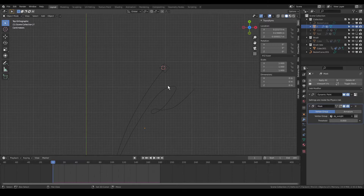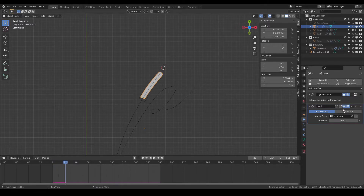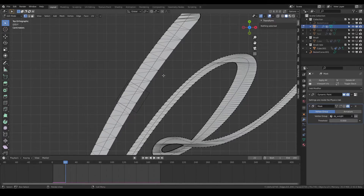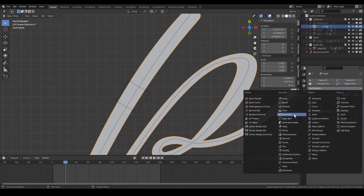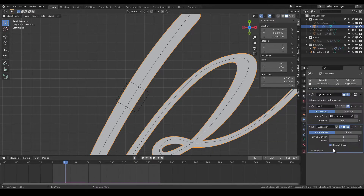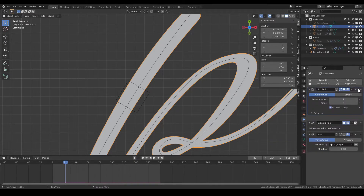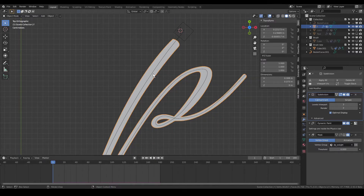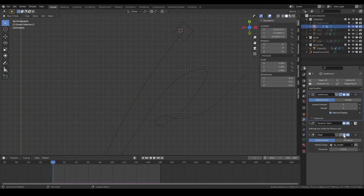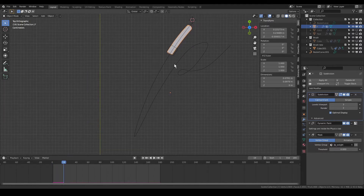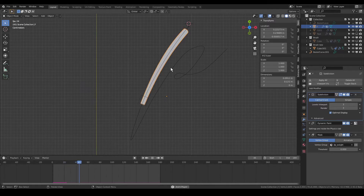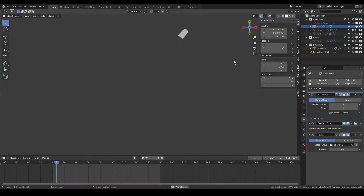That is because the geometry is not fine enough. To solve this, add a Subdivision Surface modifier and place it at the top. If your PC allows it, keep it at level three. Now switch on the Mask and play the animation — it will be much better compared to the earlier choppy version.